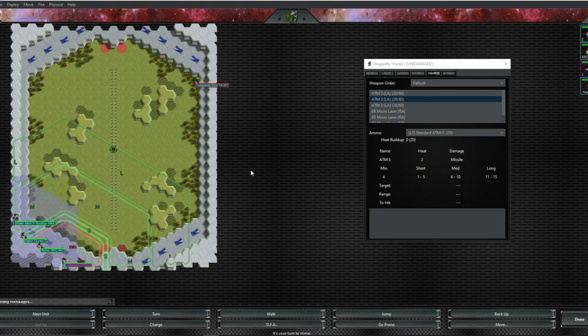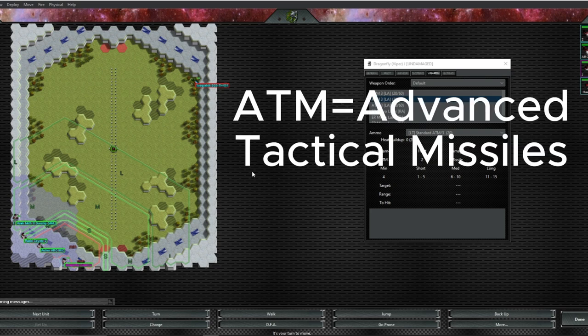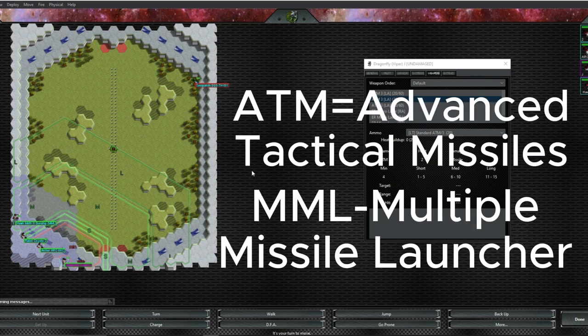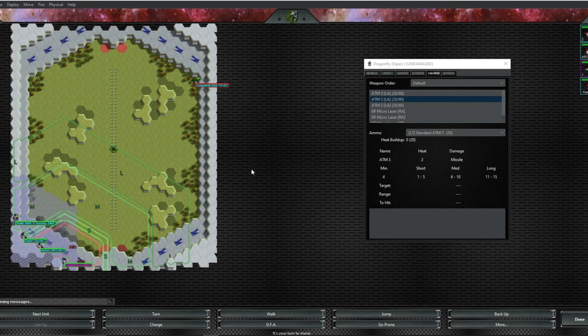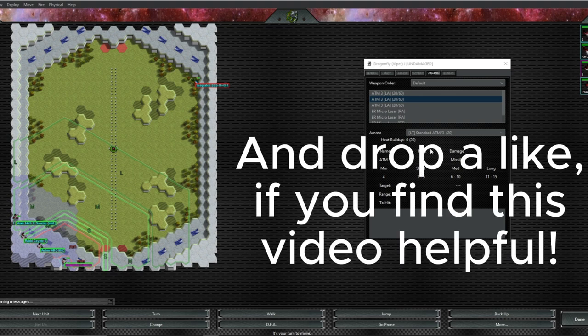Hello everyone, and welcome back to the Mech Lab, where we're trying to be a better mech commander every day. Today we're going to be talking about ATMs and MMLs—Advanced Tactical Missiles and Multiple Missile Launchers. I was asked by one of my subscribers if I could do a video on how ATMs work. If you'd like to request a video, please leave a comment down below.